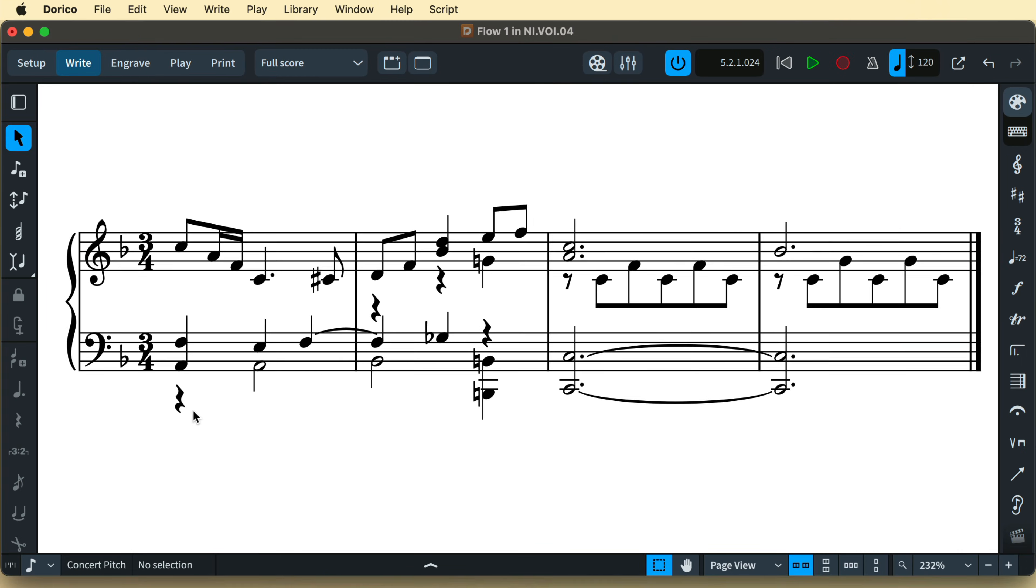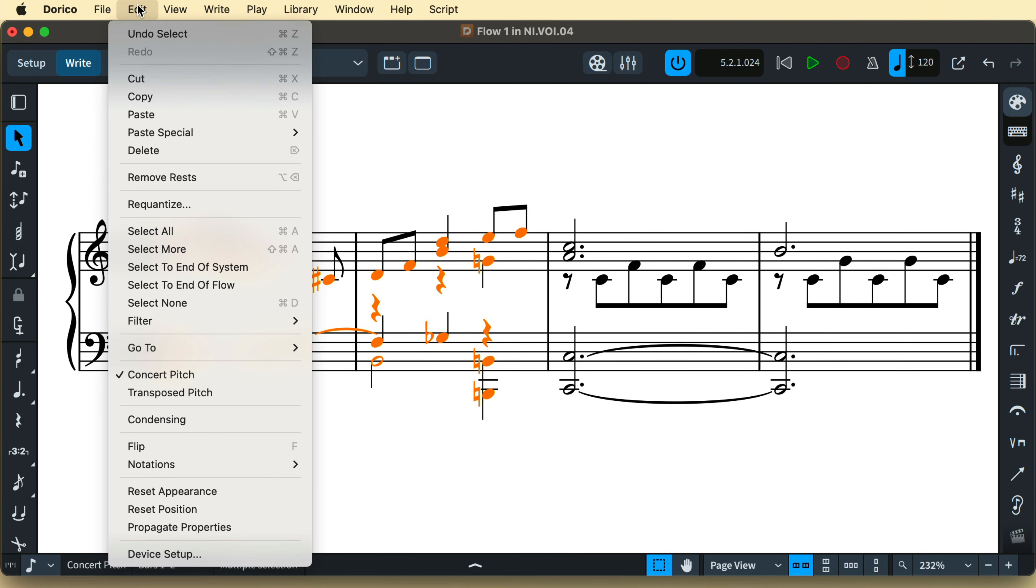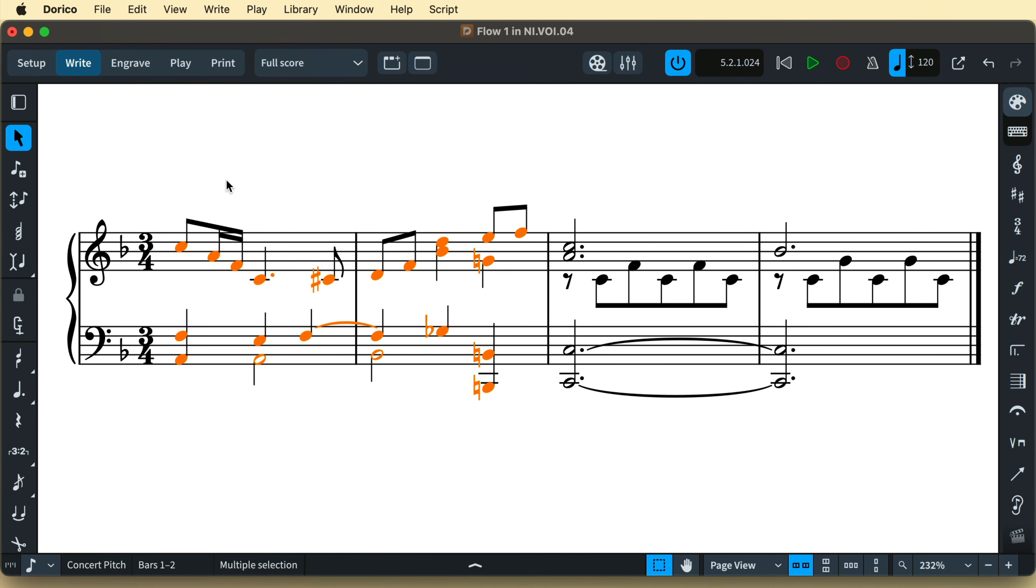A natural side effect of working with multiple voices can be the presence of unwanted rests. If this is the case, simply make a selection that includes those rests and from the Edit menu choose Remove Rests.